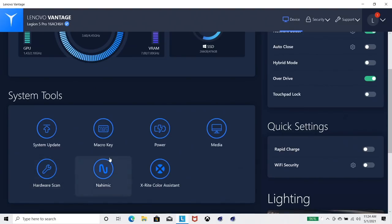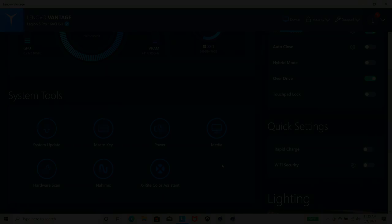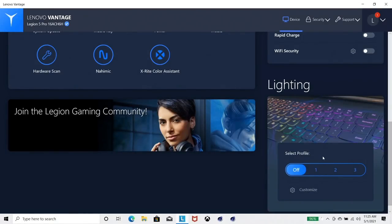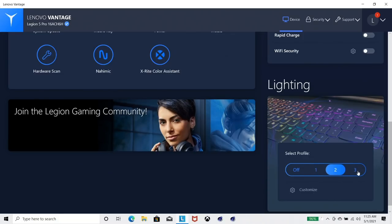There's Nahimic sound software. It is X-Rite calibrated, so it's good color accuracy. I'll measure that, of course, in the review. The lighting has options of having it off or just general, a couple of patterns here.